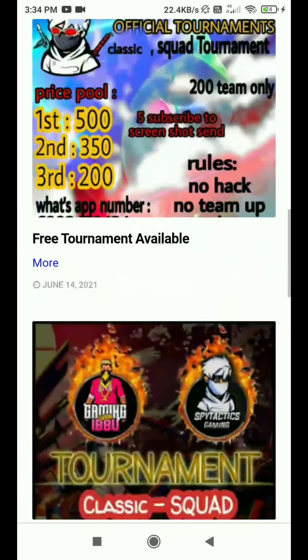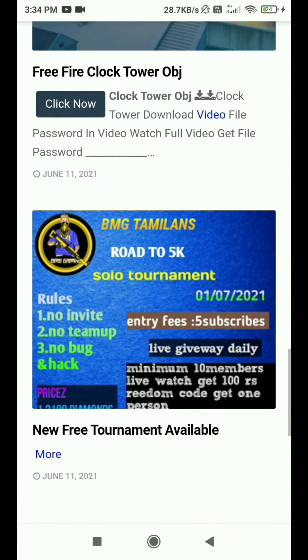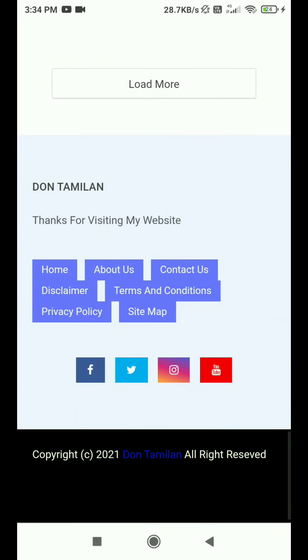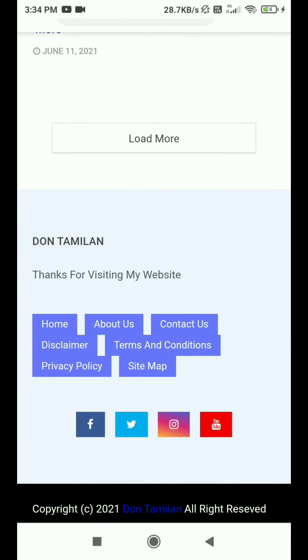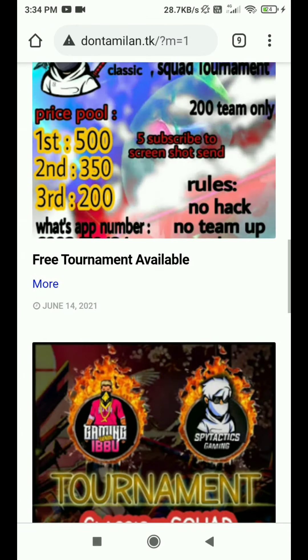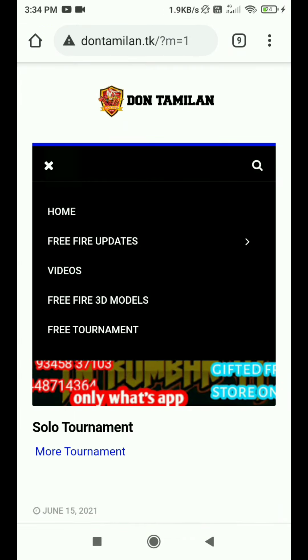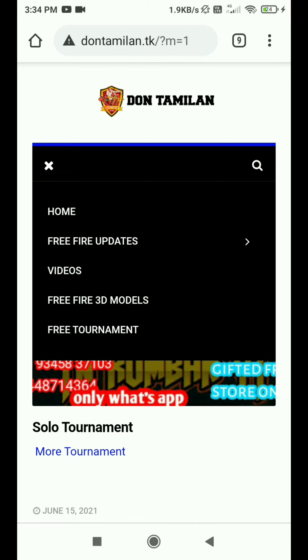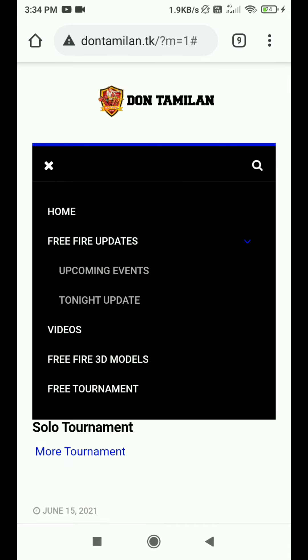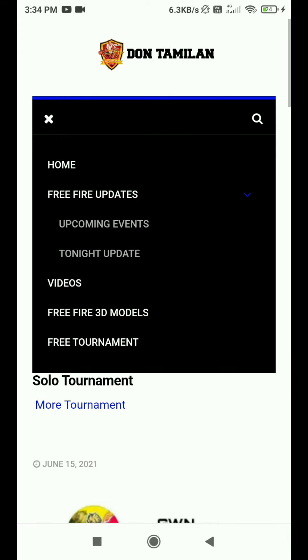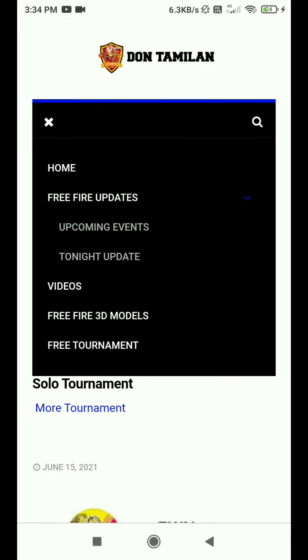We are going to show you the post page. We will show you the category of God, the upcoming events, and the new pod.